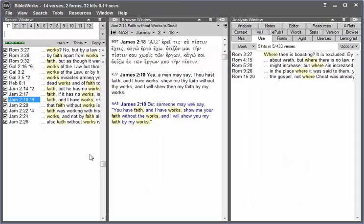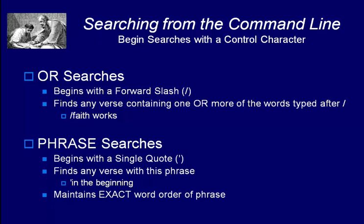Another common control character is the forward slash that's used for OR searches. An OR search will find any verse that contains one or more of the words that's typed after the forward slash.